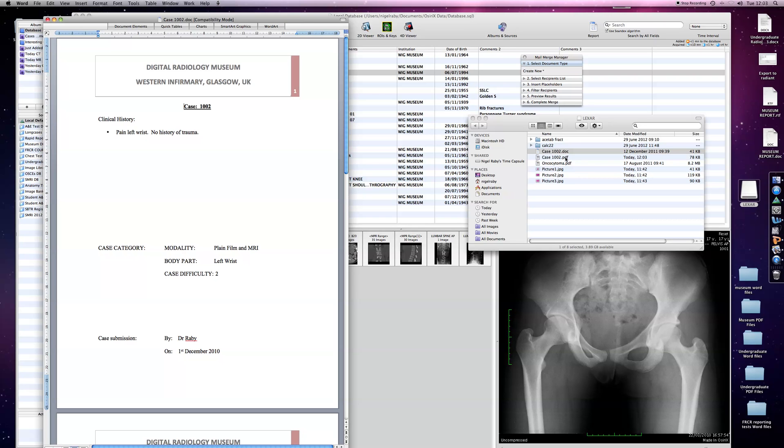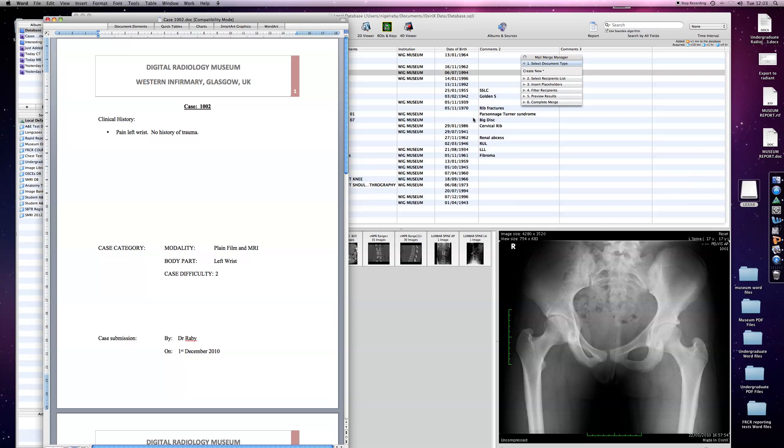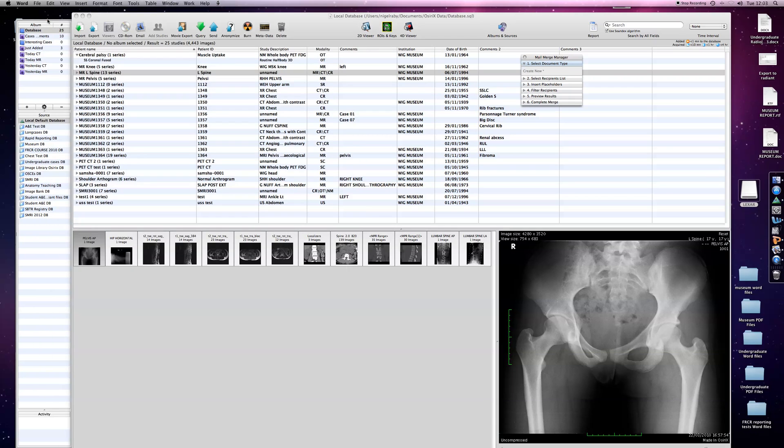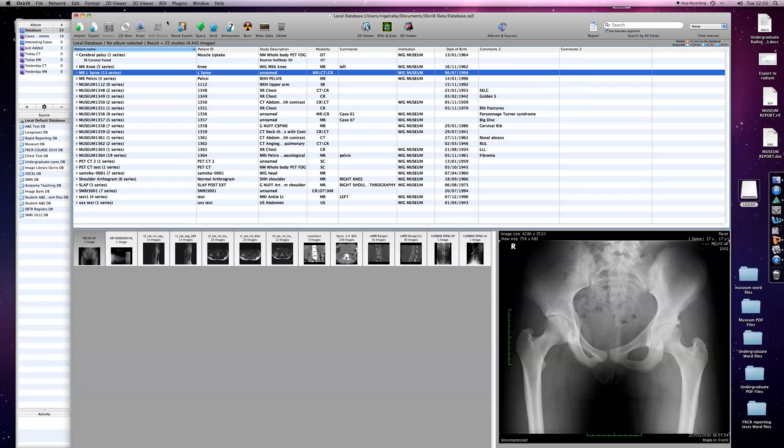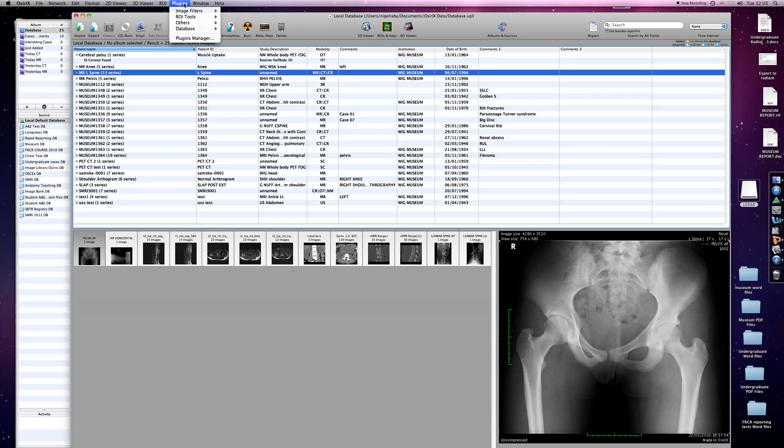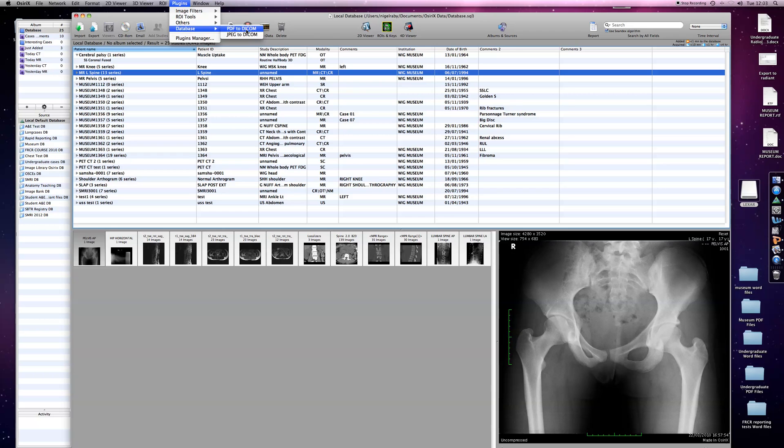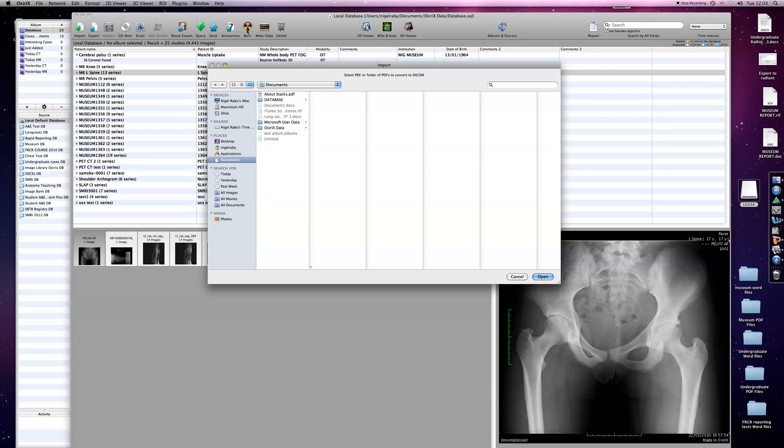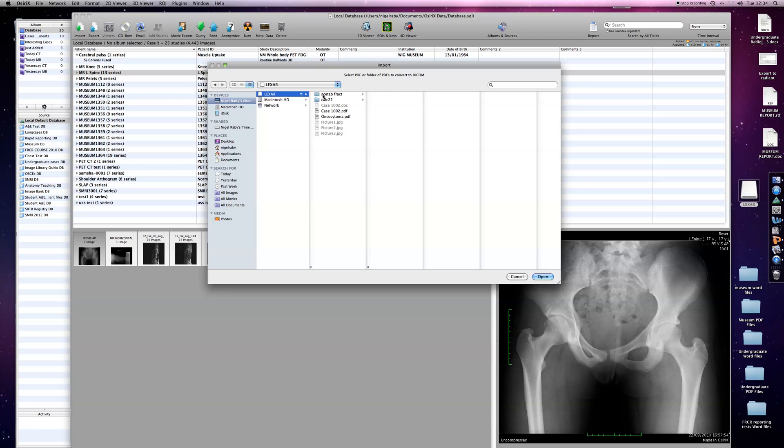You'll also see I've got some JPEG files and another PDF file which I'll talk about. However, we can close that down now. To add that information to a case, highlight the case you want within whichever database you want, then go to Plugins, Database, and we're converting a PDF to DICOM. Find where it is—in this case, it's within my memory stick. Here is the PDF file Case 1002 which we've just created. Click on Open, and you'll see that now appears.